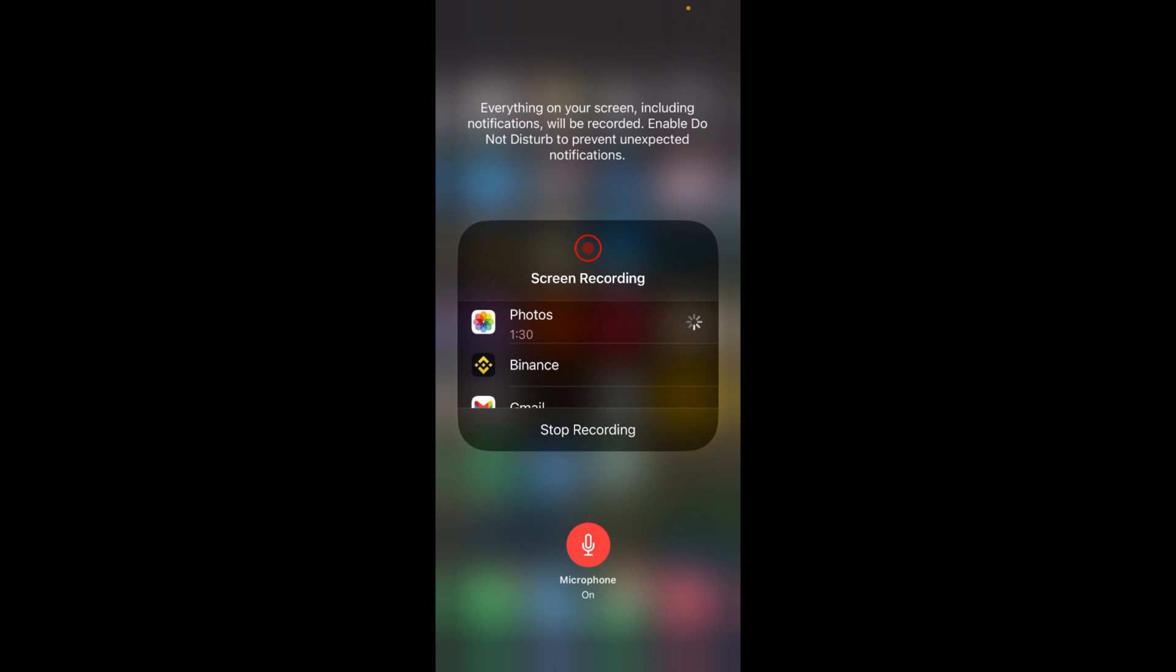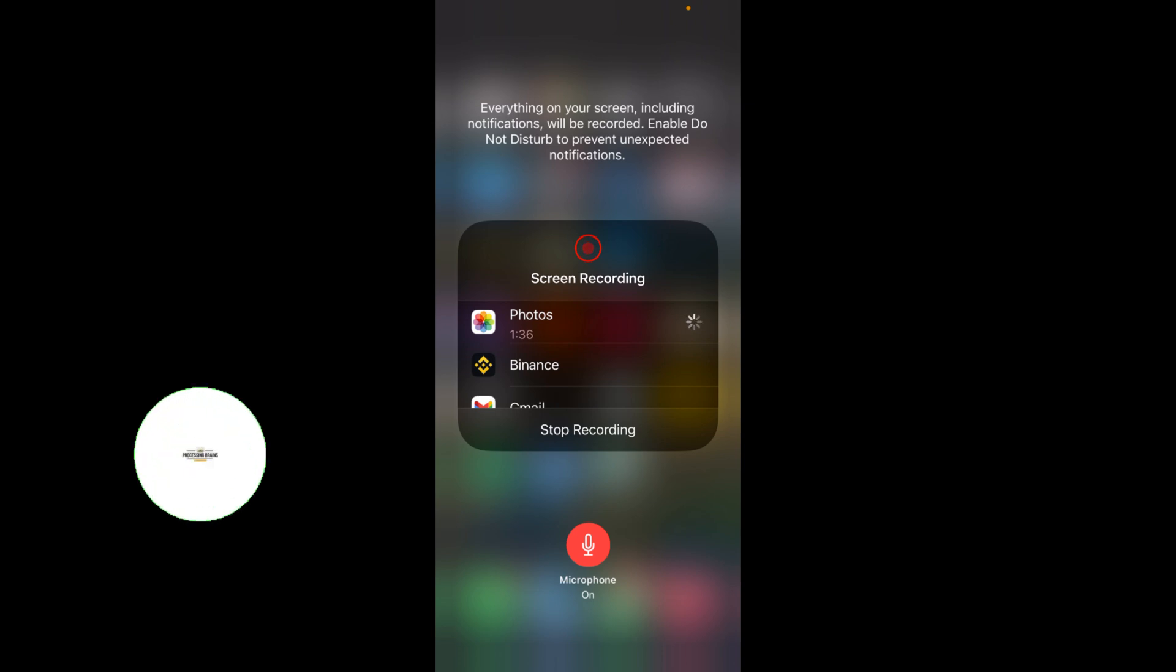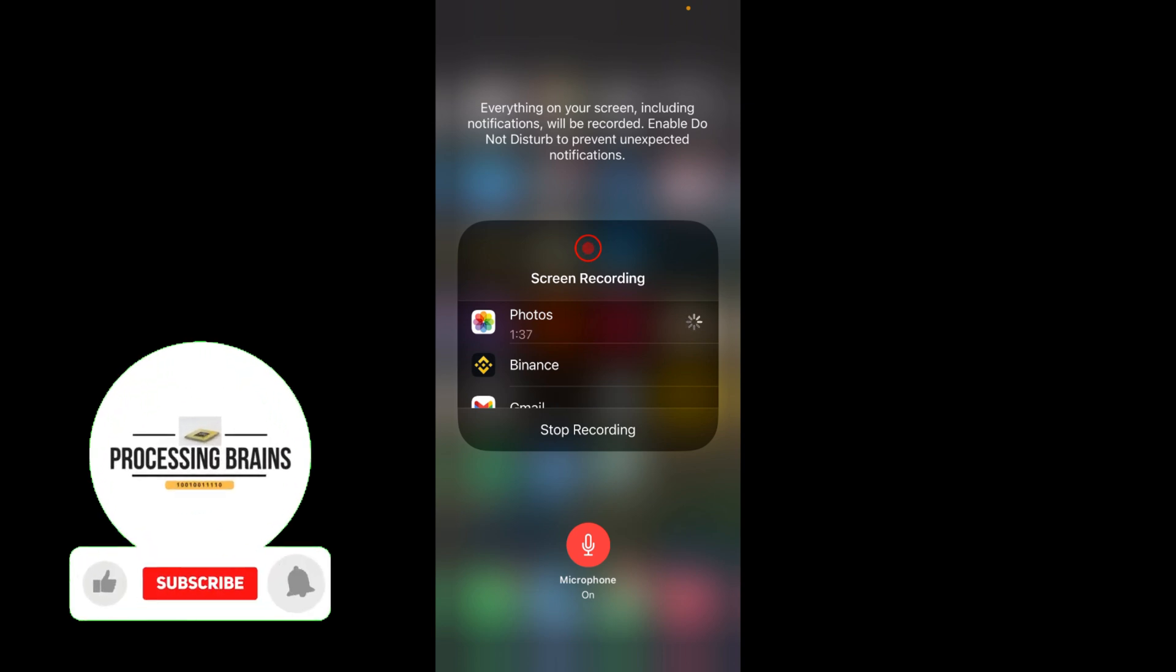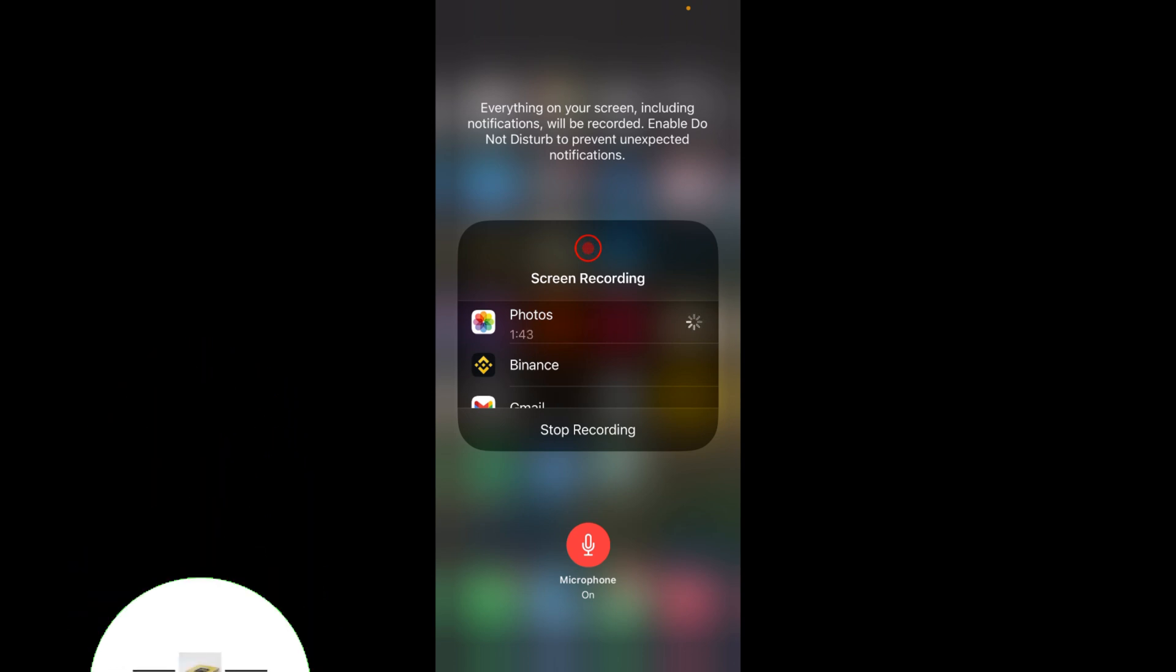Now you need to turn on the microphone by tapping on the microphone icon. In my case, you can see an option to Stop Recording, but in your case there will be an option to Start Recording.